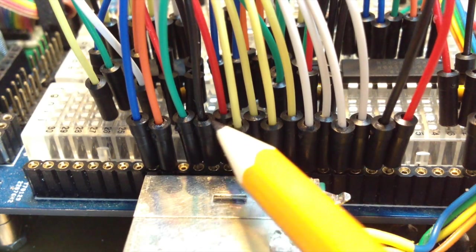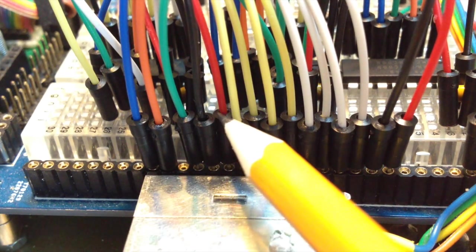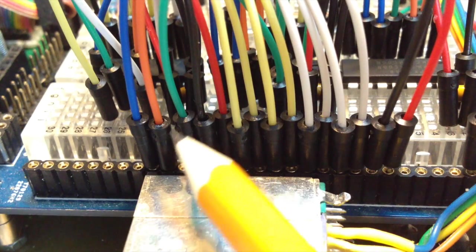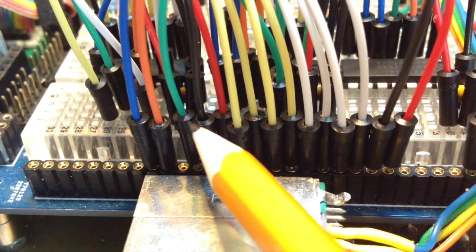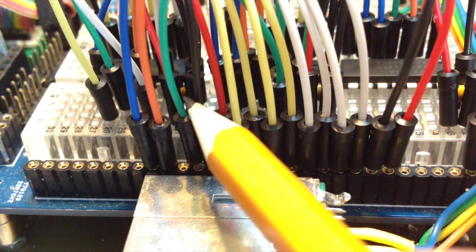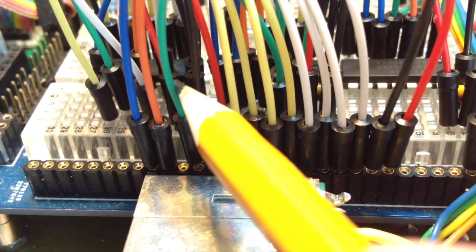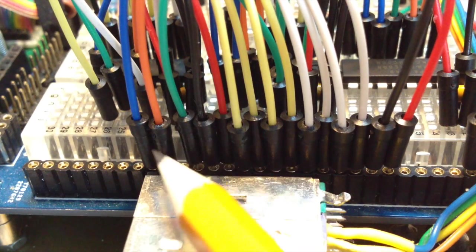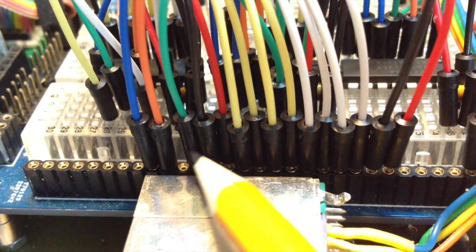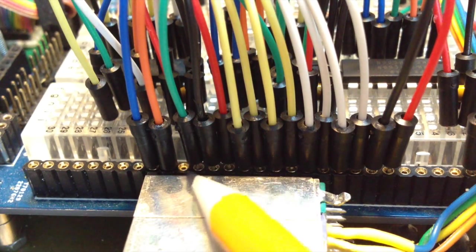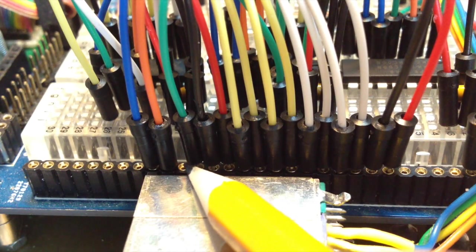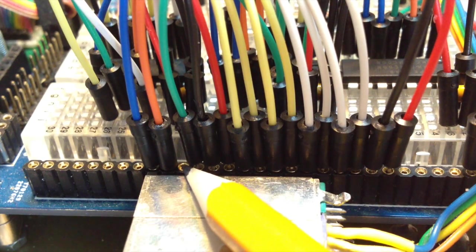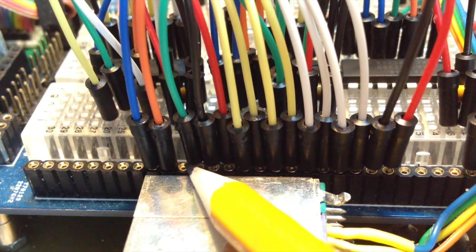These red and black ones are just power and not part of the bus actually. But this green one is. It's called I/O request and is used by the CPU whenever it wants to use an I/O device. Next to it would be memory request, which is used by the CPU when it wants to access memory, but we are not using that today.